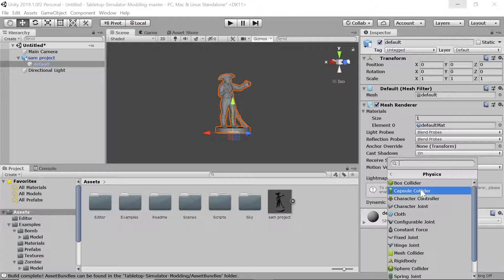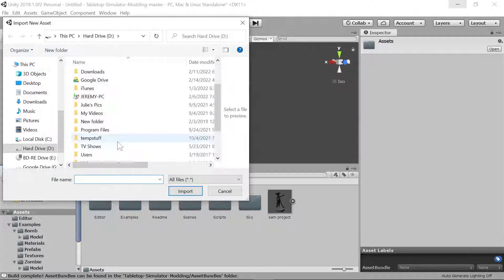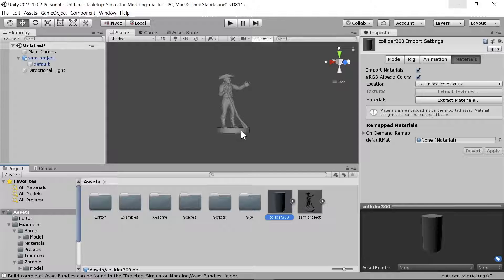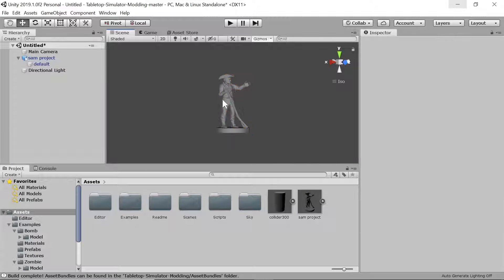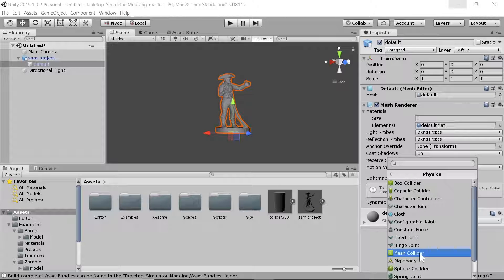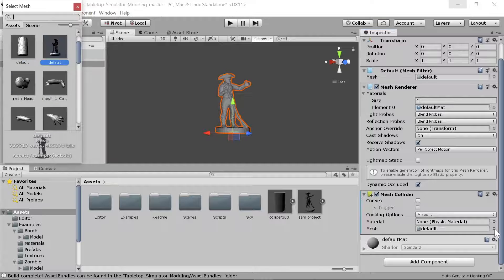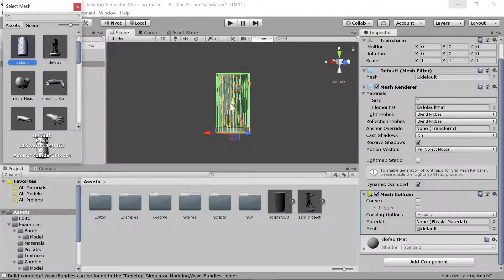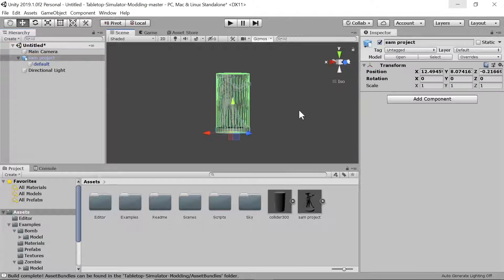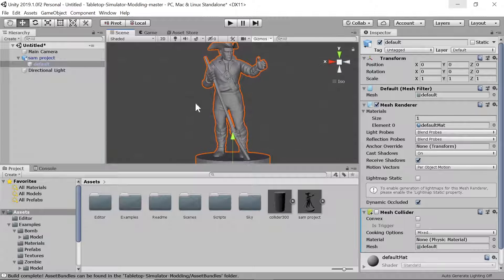You can add a Box Collider for a square shape, a Capsule Collider for a pill shape, a Sphere Collider, or a Mesh Collider for a custom shape. We'll import a custom collider asset — in my case a cylinder matching the diameter of the base. Click the collider asset once to make it blue, click again to make it orange, then Add Component, Physics, Mesh Collider. Set the mesh by clicking it and selecting from available options. There — he's got a collider now.